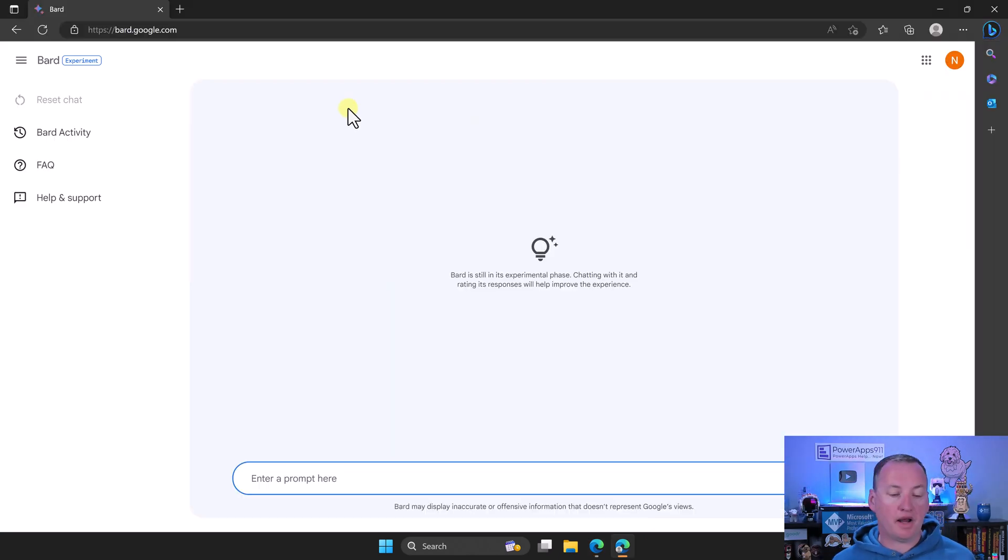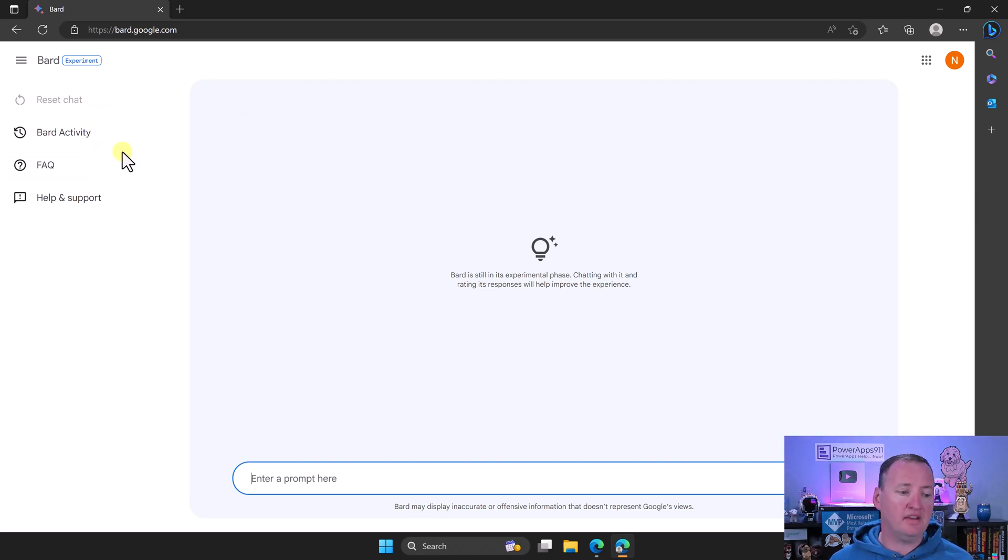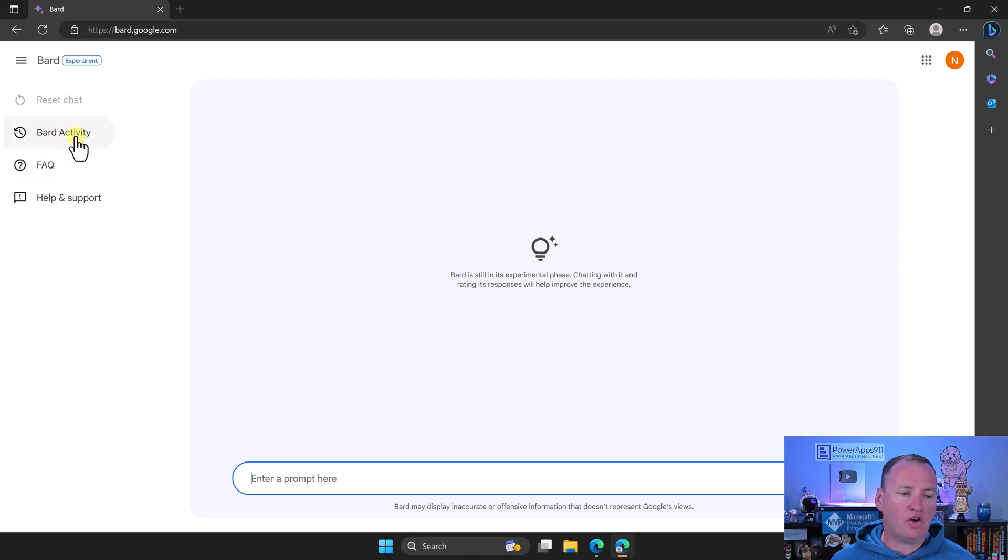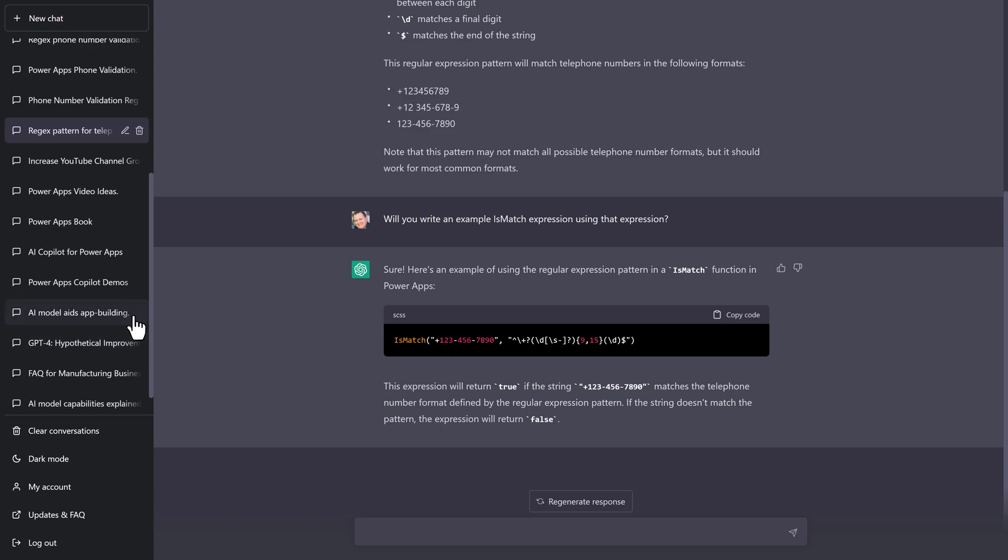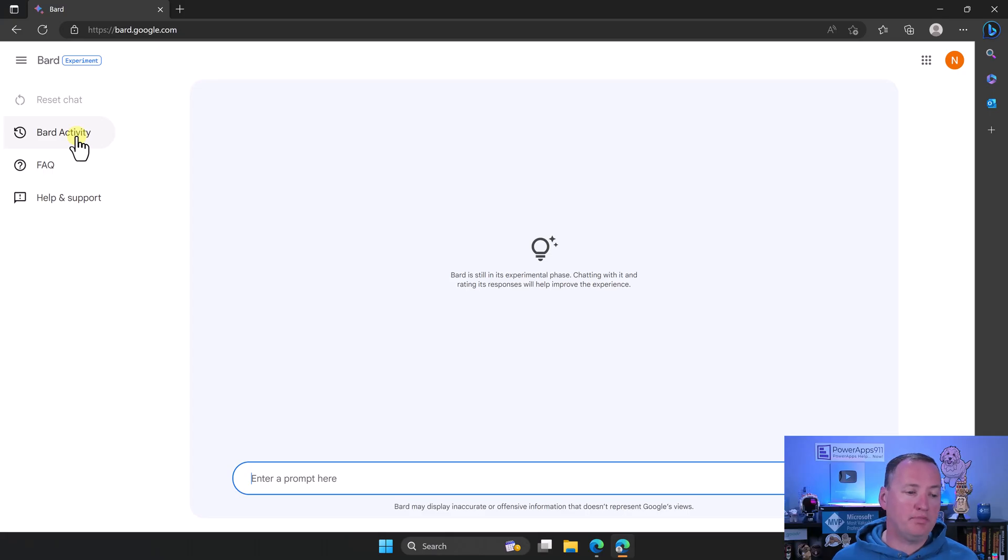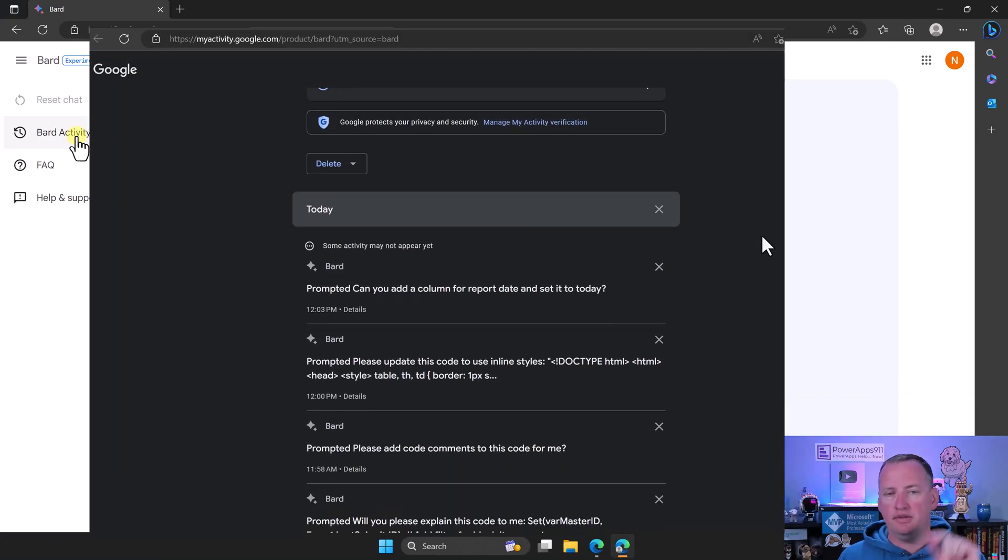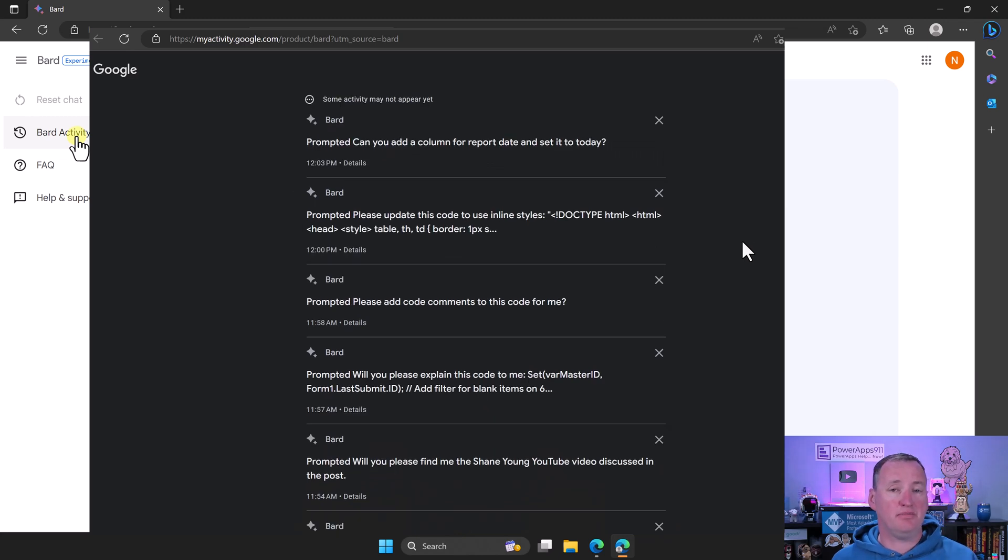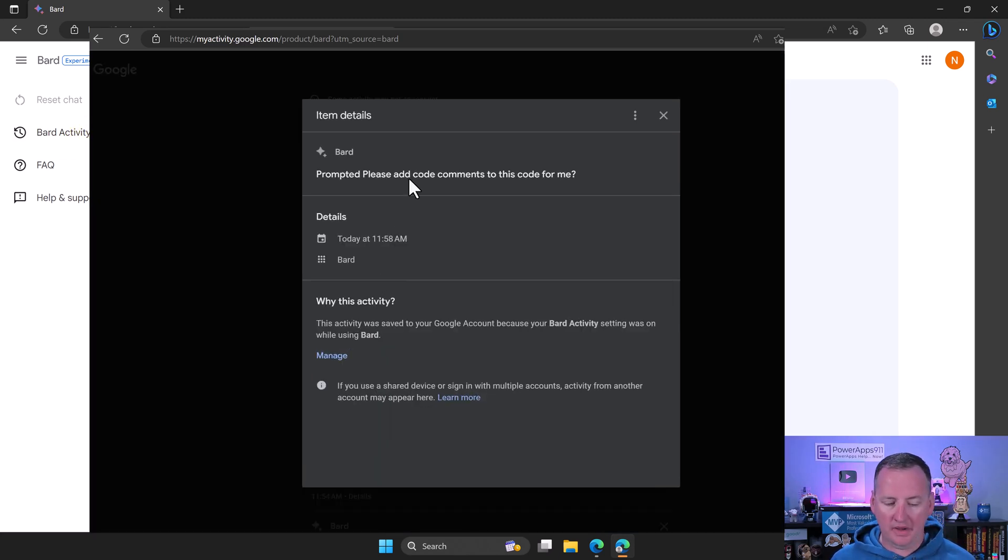So switch over here to the browser tab as BARD. You can see that BARD looks about like you'd expect. We've got some stuff over here on the left and then down here we've got the prompt. Now, the one thing I don't like is BARD activity here. ChatGPT does the best at this. ChatGPT, I can see every conversation I've ever had with it and I can jump back into the context of that conversation. With BARD's activity, it just shows you what you previously prompted it but not its own responses.